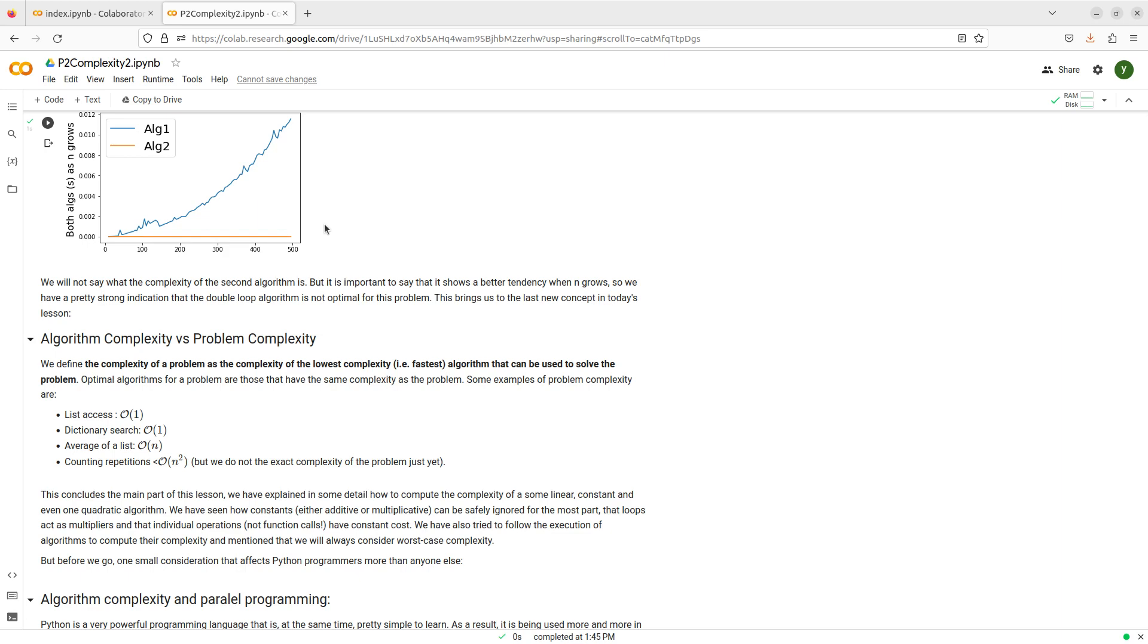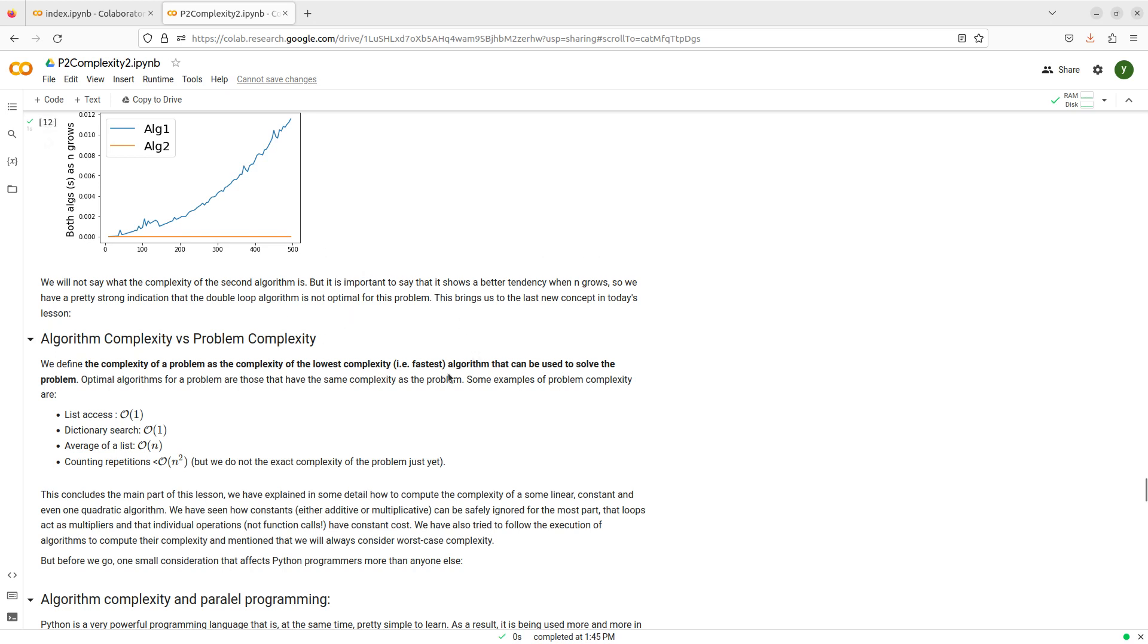But now I want to define the problem complexity. And I'm going to do that just following the reasoning that I have been doing. I have been seeing that I have one problem counting repetitions in lists, and I have at least two different algorithms to solve it. And one of them seems to have higher complexity than the other.